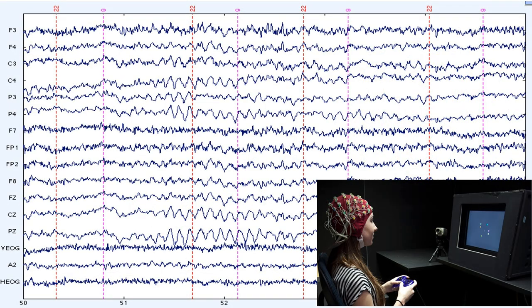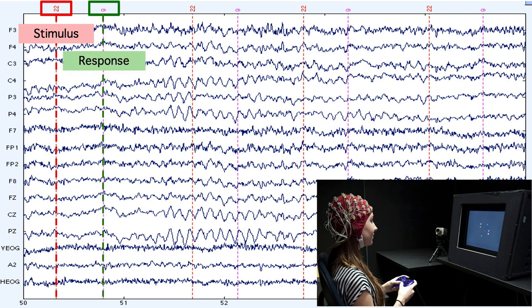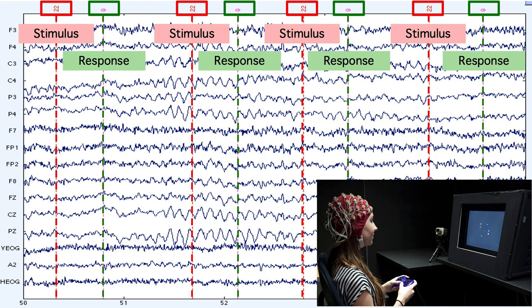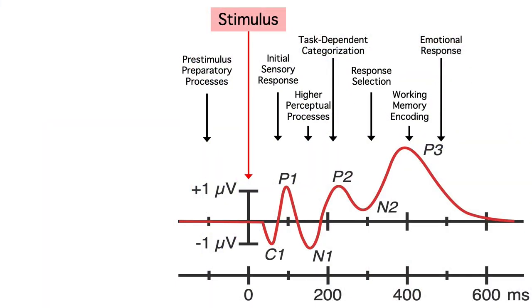To do this, we record the EEG while the research subject performs a task. When a stimulus is presented, a marker called an event code is placed in the EEG data file, indicating what stimulus was presented and when it happened. We also have event codes for behavioral responses. A typical experiment would involve many stimuli and many responses. It's also possible to have event codes for things like eye movements and heartbeats — any discrete, measurable event can be used. By using these event codes, we can process the EEG and extract the electrical potentials, the voltages, that are related to the events.